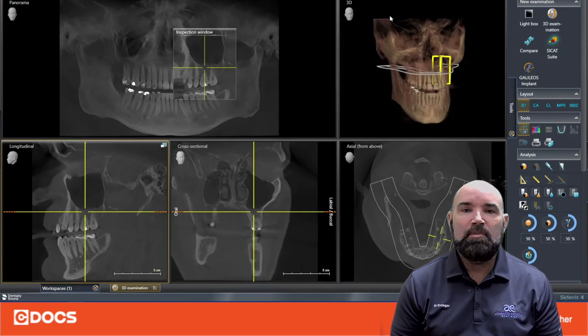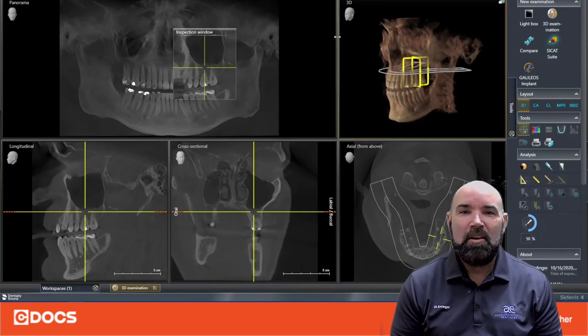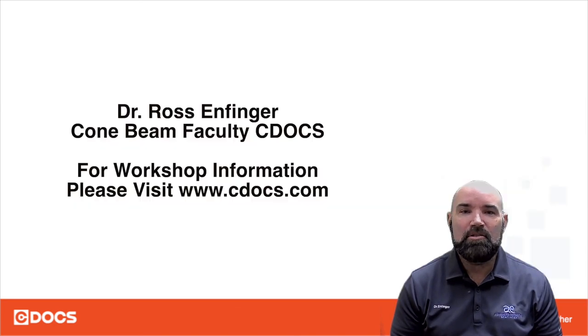I hope this has been helpful for you to visualize what we see on our Axios scans, and we look forward to seeing you back at the next Cone Beam Tip of the Day. Thanks.